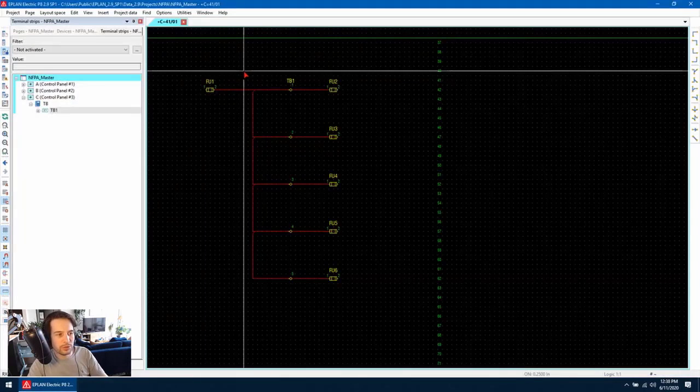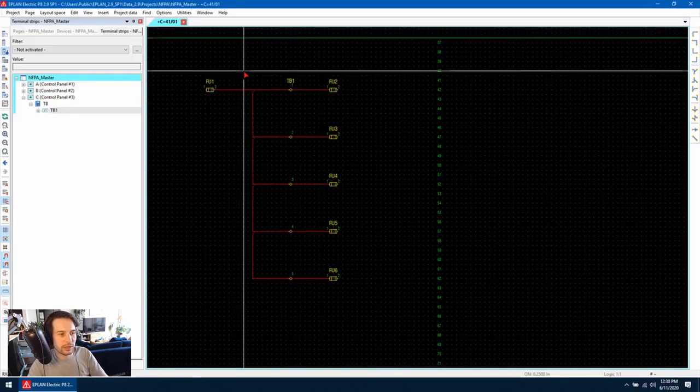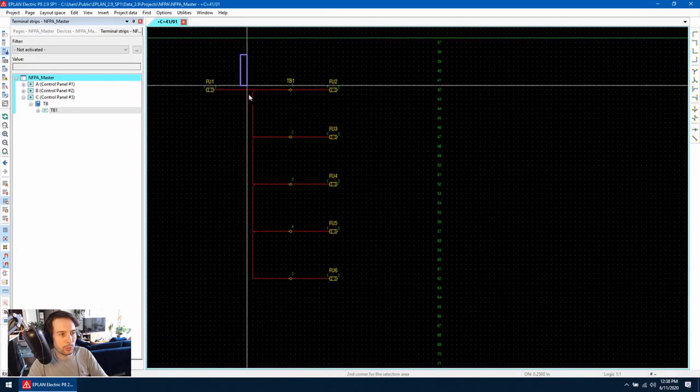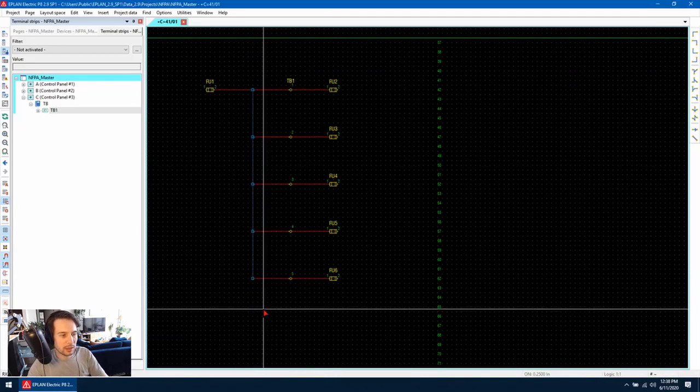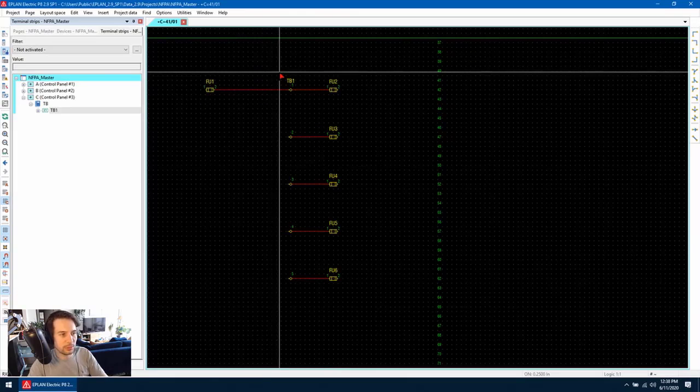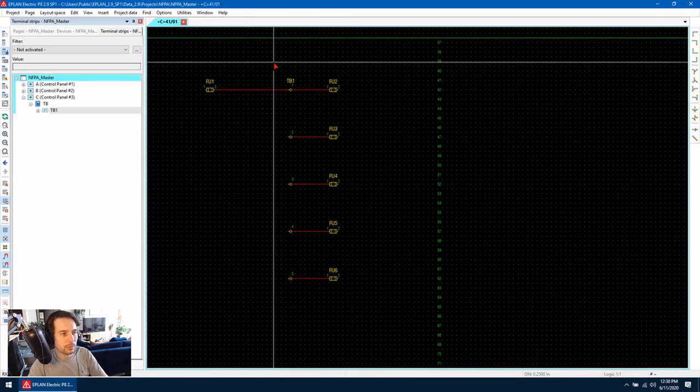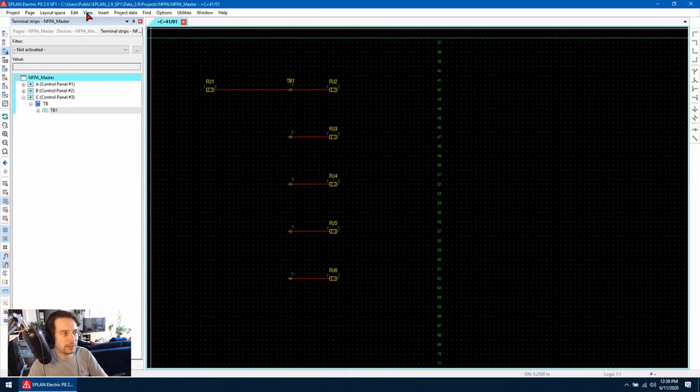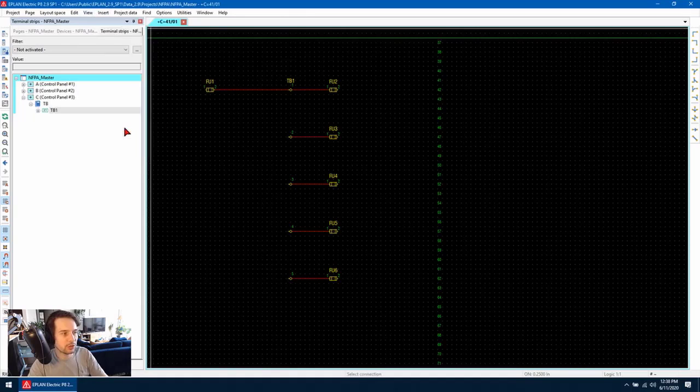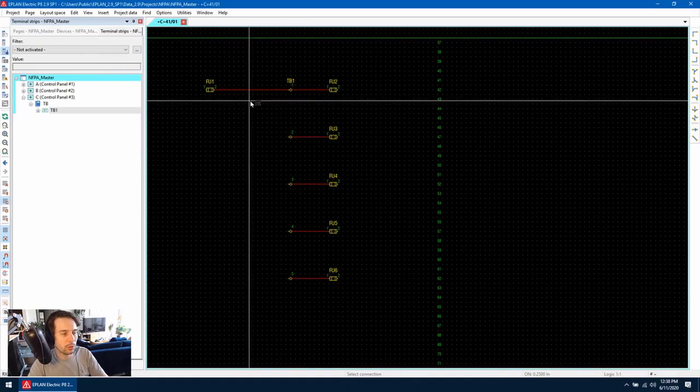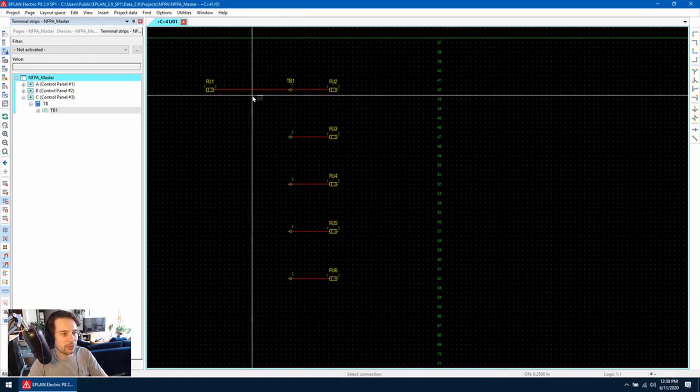If we want to use saddle jumpers in a different way, we can delete the connections running between the terminals and using the signal tracking tool. Go to view and then signal tracking, when you click on the connection,